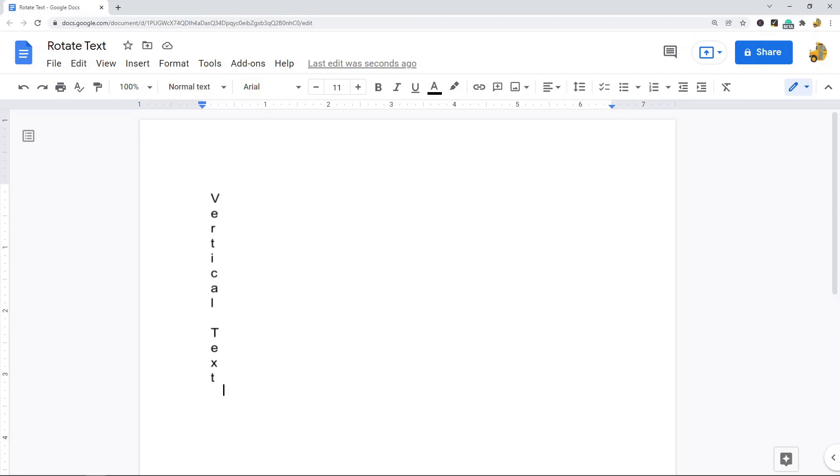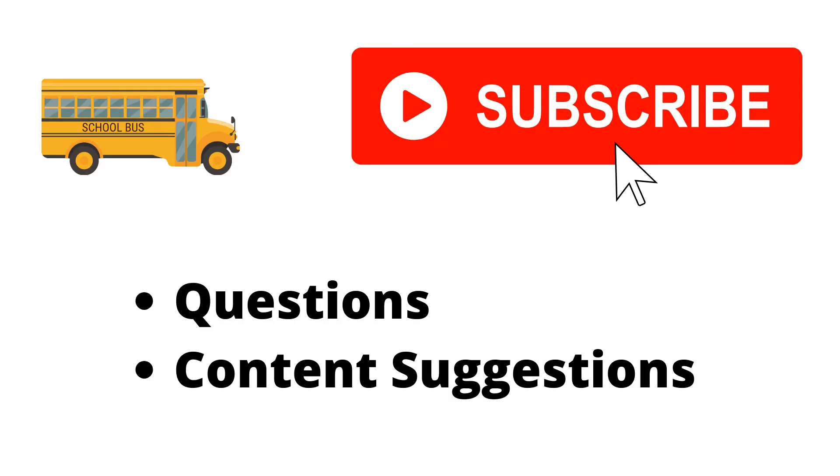If you have any questions, just let me know in the comments. Thank you for watching the video. If you haven't already, make sure to hit the subscribe button. If you have any questions or content suggestions, just let me know in the comments, and I'll try my best to answer everyone.